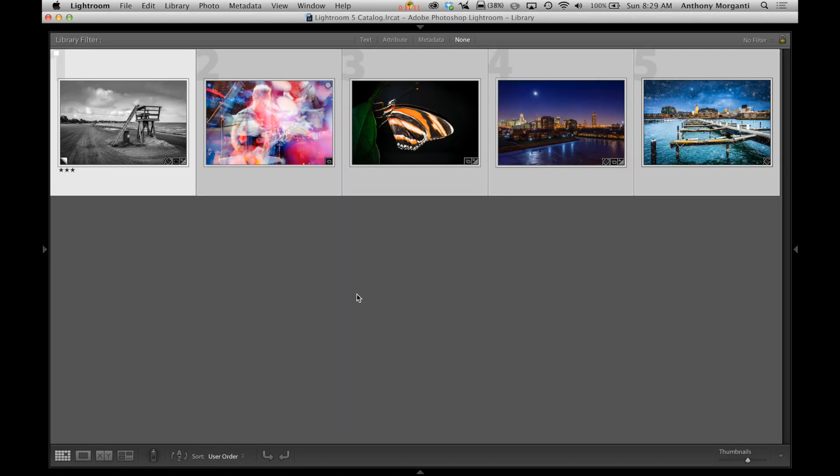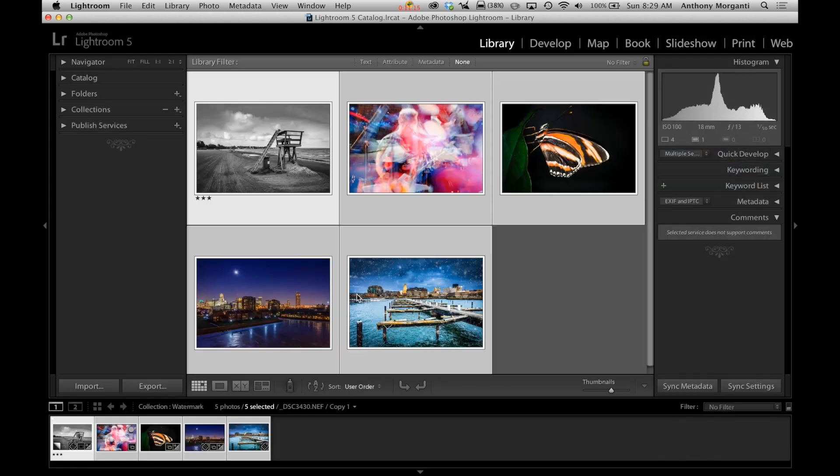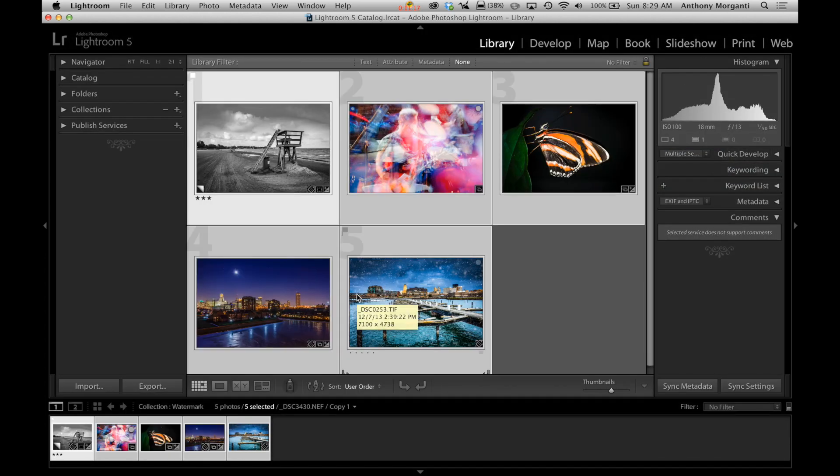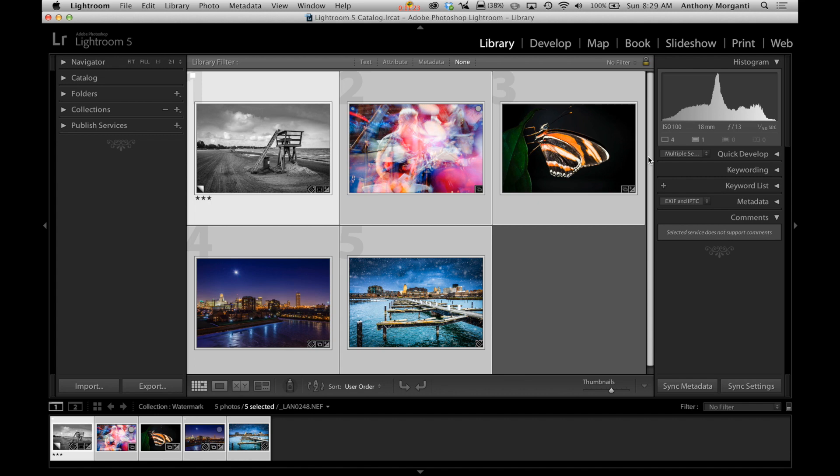Now, how do you apply the watermark? There's four different areas where you apply the watermark. I hit shift tab, by the way, to bring back all my panels. You do it in the export dialog, which I'm going to do in a minute.